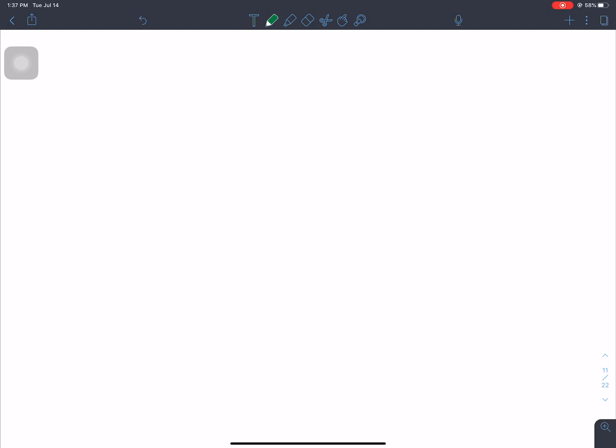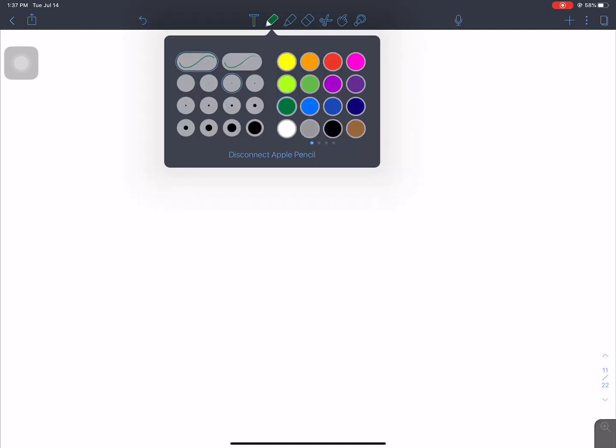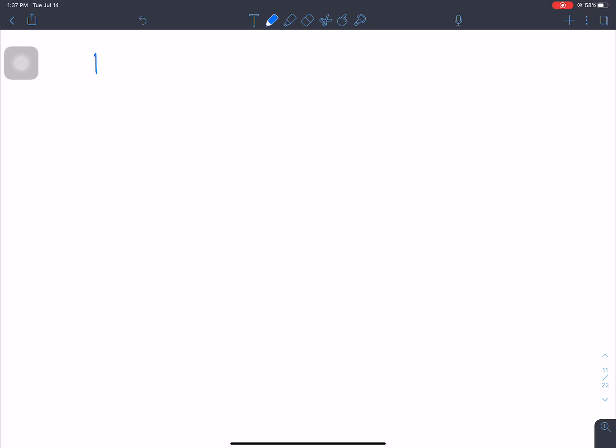Hello everyone, welcome back to Nepal Online School. Swagat 601, class 5 mathematics. Today we will look at pairs of angles made by a transversal with parallel lines.